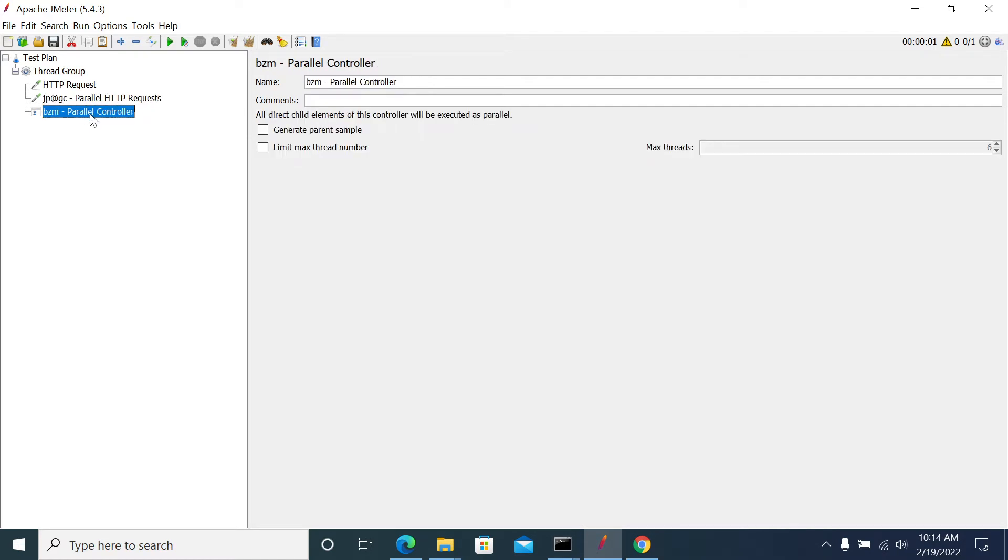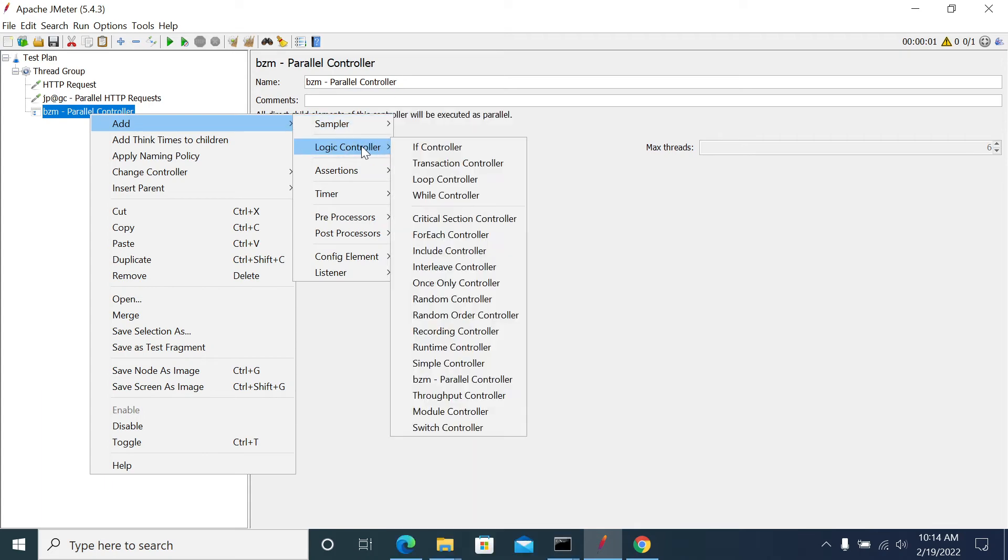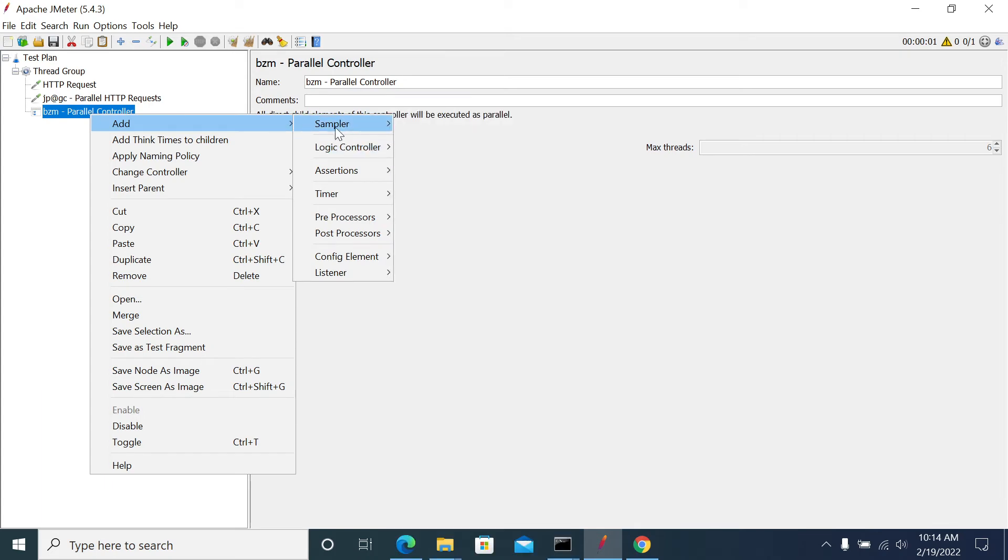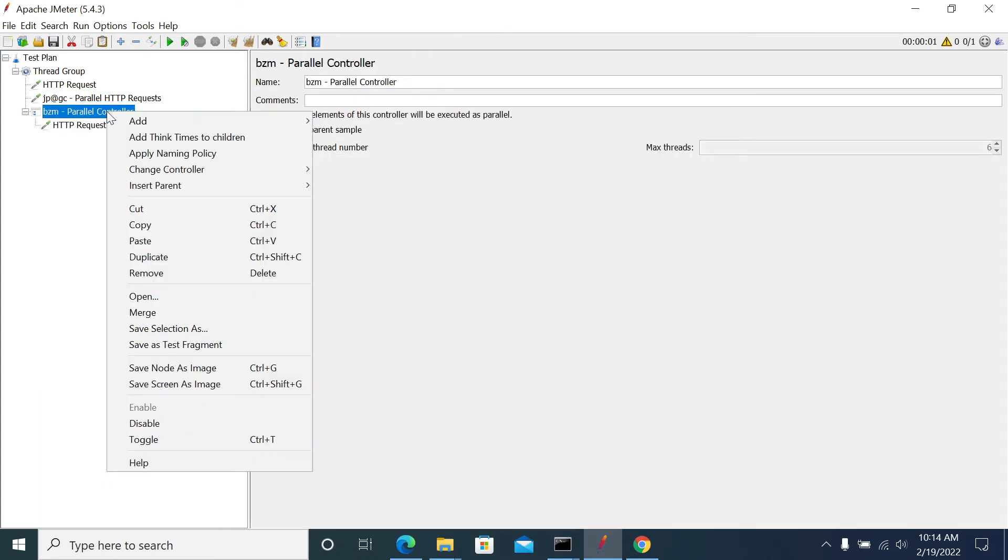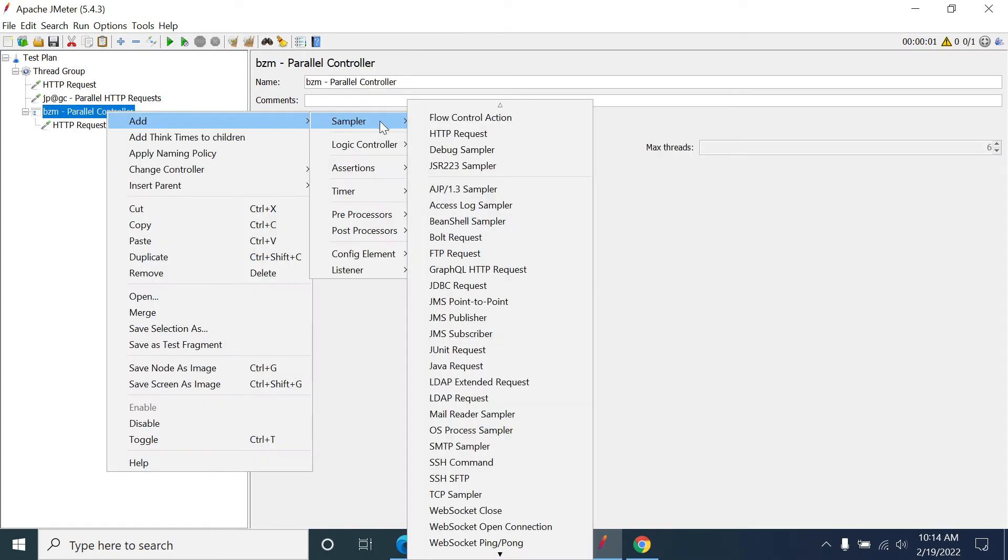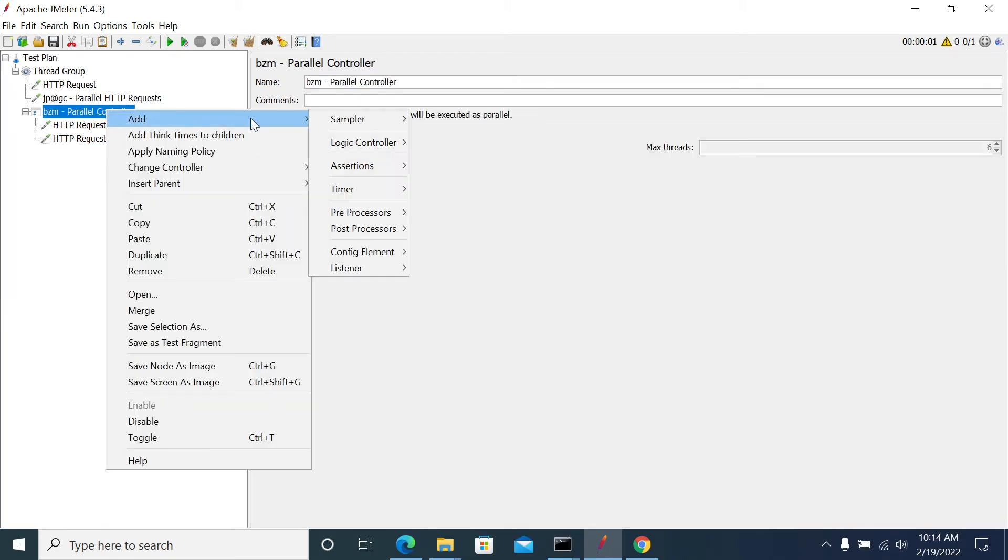So in the Parallel Controller, it's a different controller and we can add multiple HTTP calls here. So we can add POST, delete, get everything, any kind of request here.